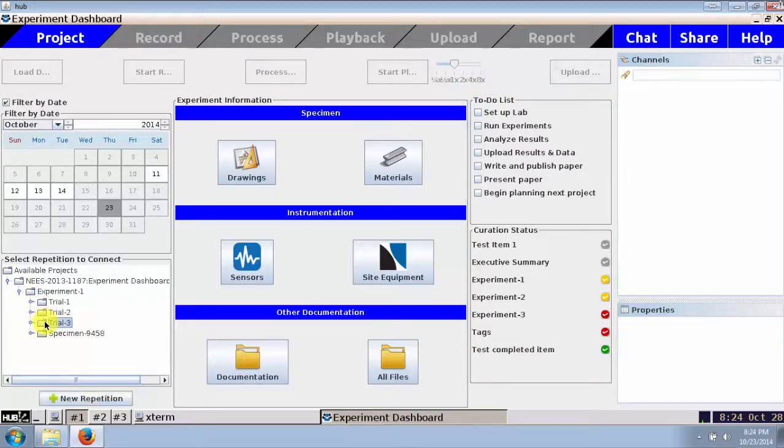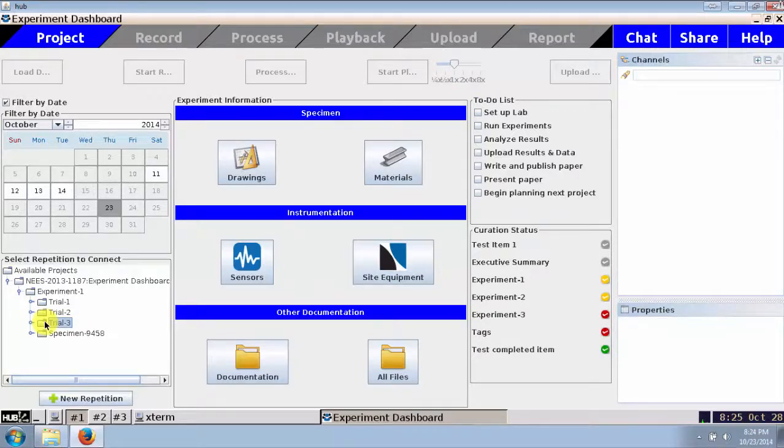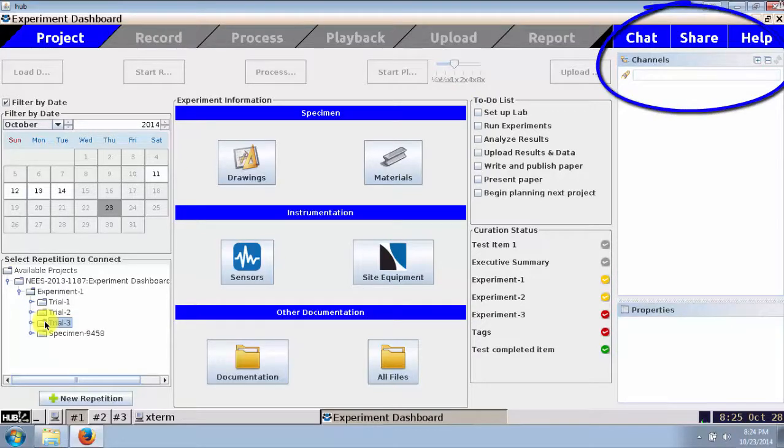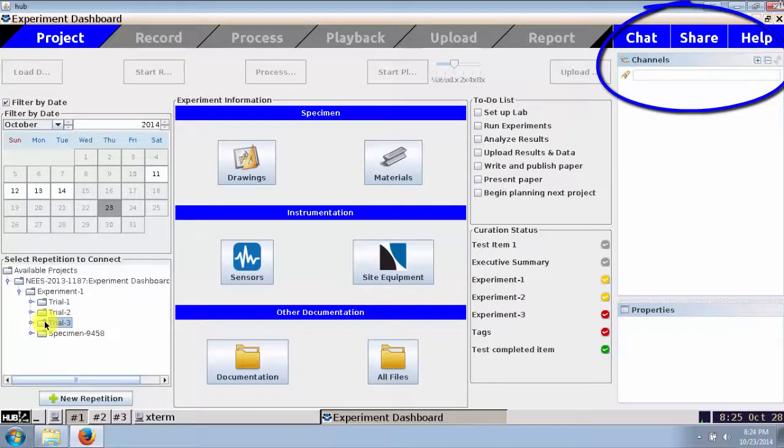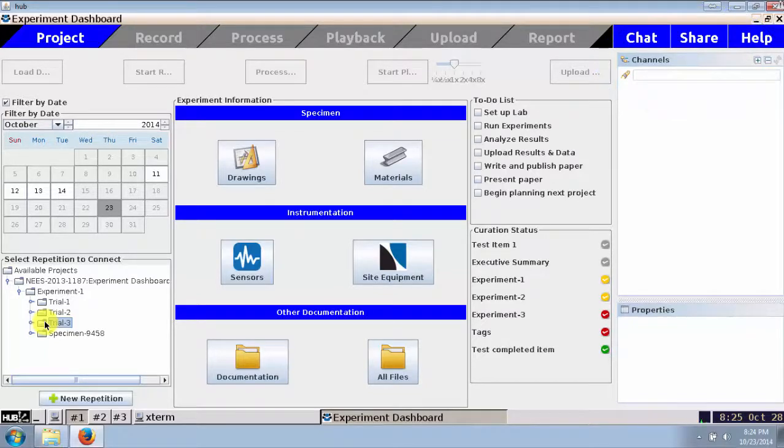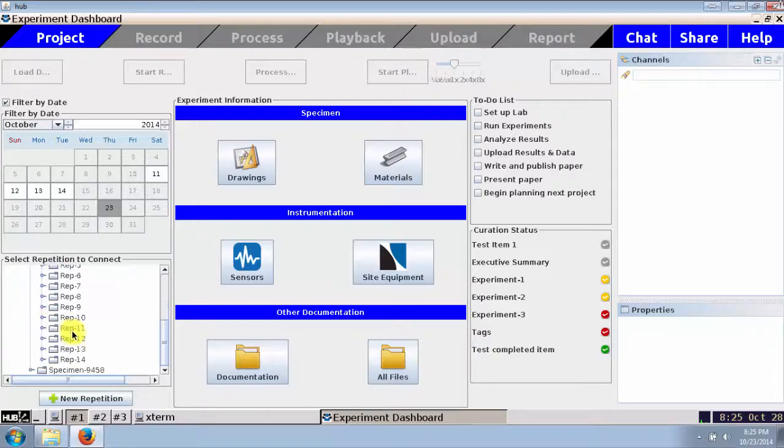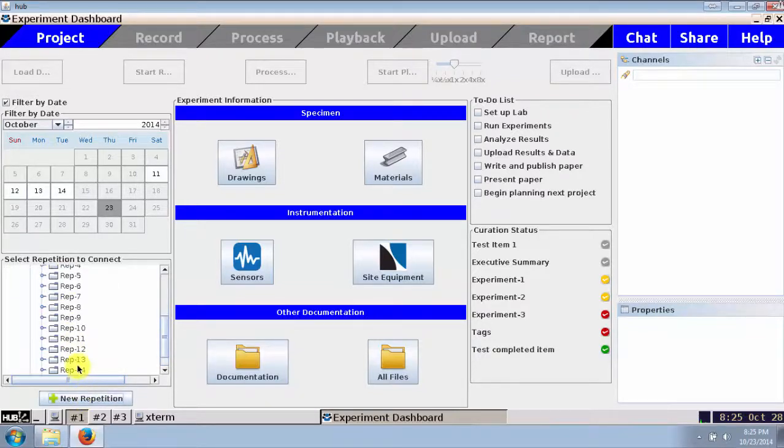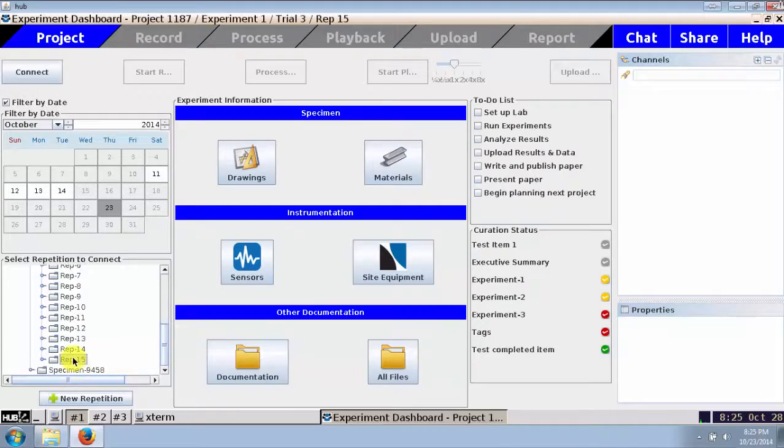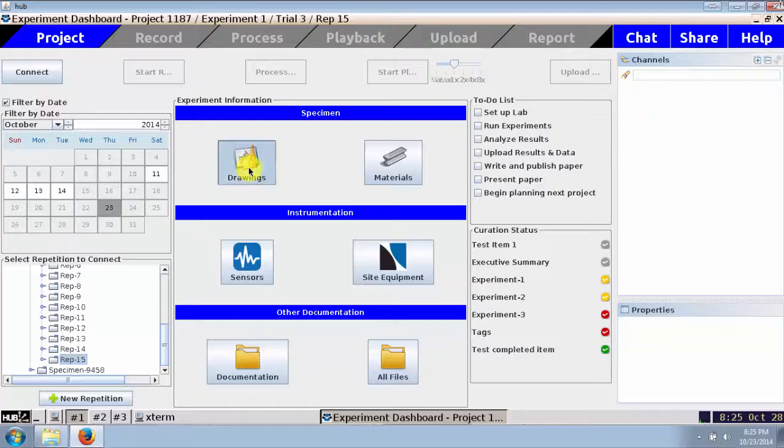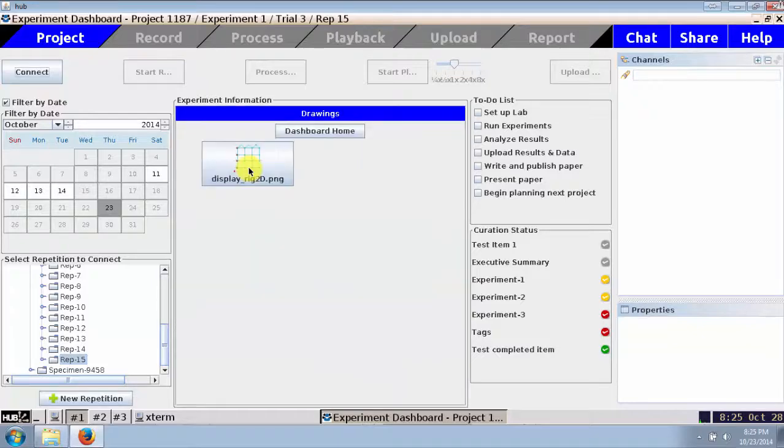I select the experiment and trial I plan to perform. I may also wish to share this tool with project team members so that they can view or participate in the test. I will create a new repetition under this trial, and the drawings and sensor layout information appear for this particular trial. Let's open the specimen drawings and the sensor layout. Here they are easily accessible during my test.